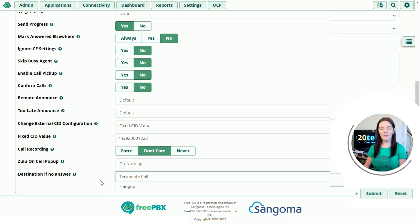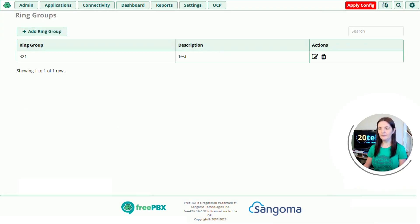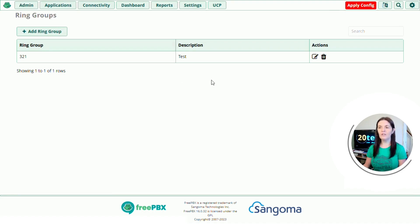And I think that's everything. So if you click submit. We've now created our ring group and to apply all changes press the apply config button in the top right hand corner.